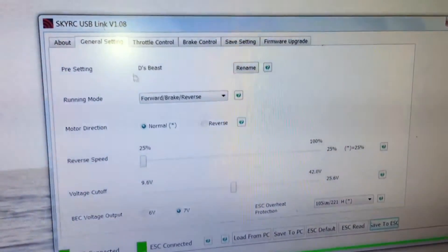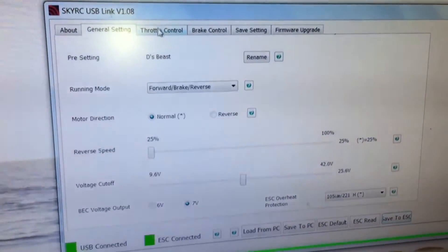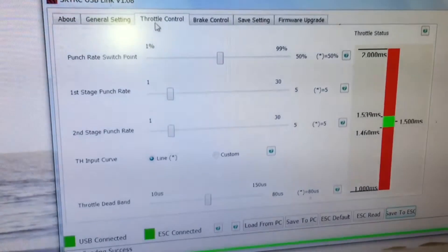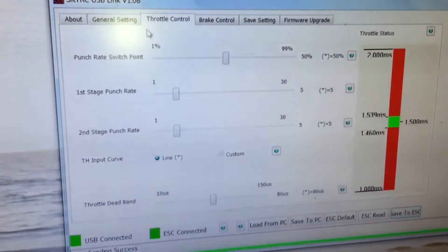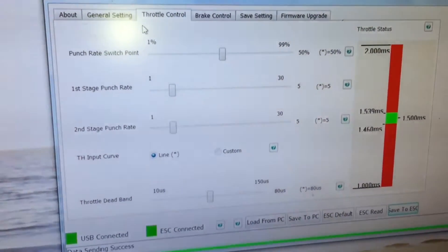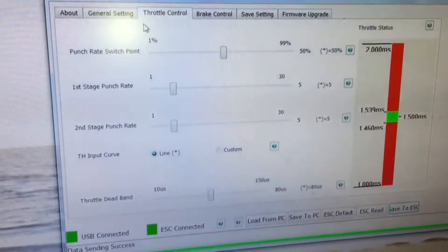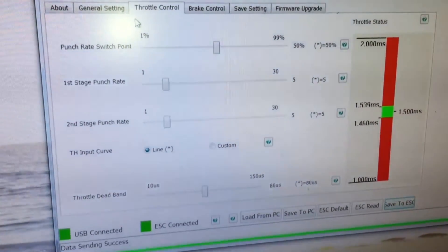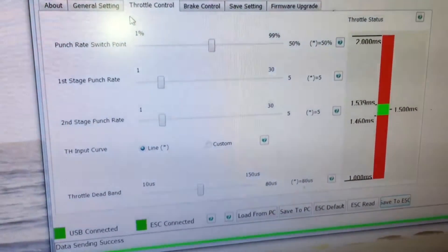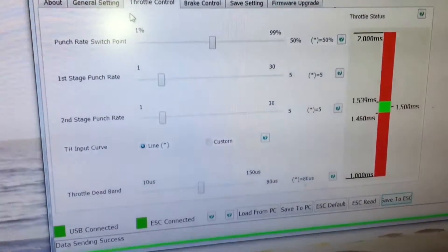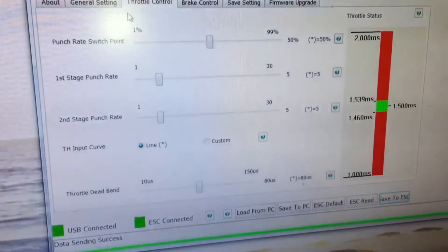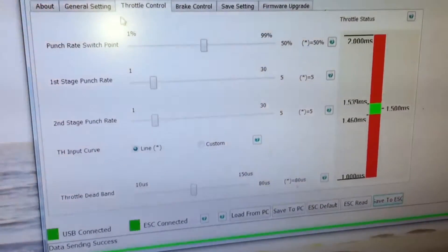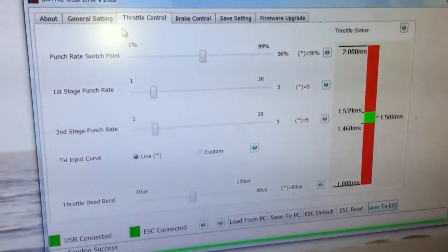Alrighty, so what else we got? Throttle control, punch rate, stage run, stage two. Let's see, I'm not gonna mess with that.